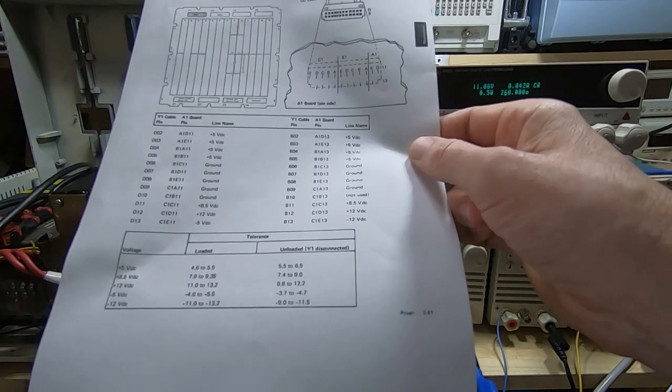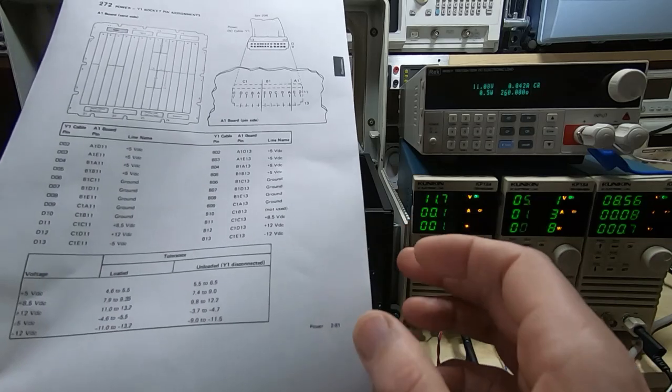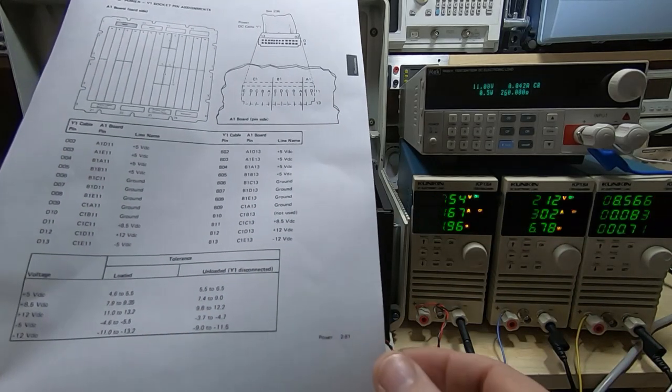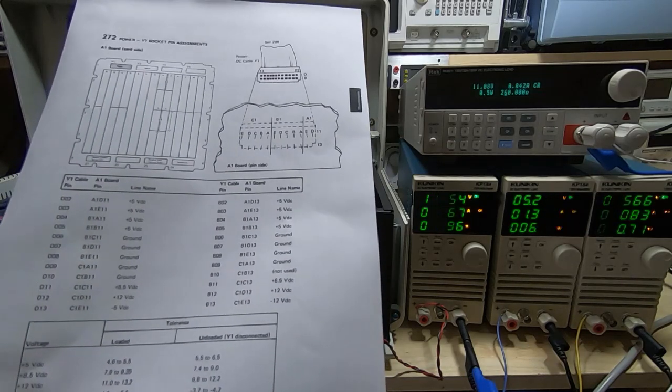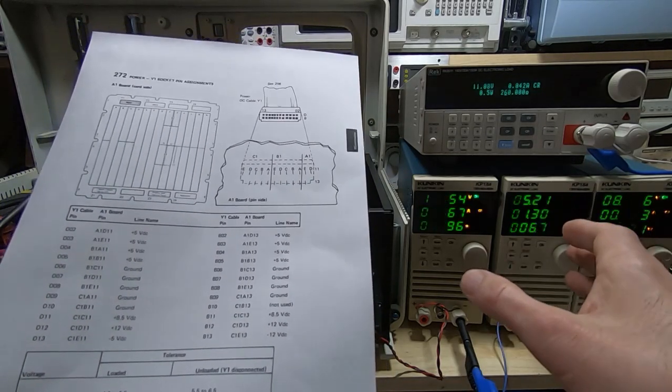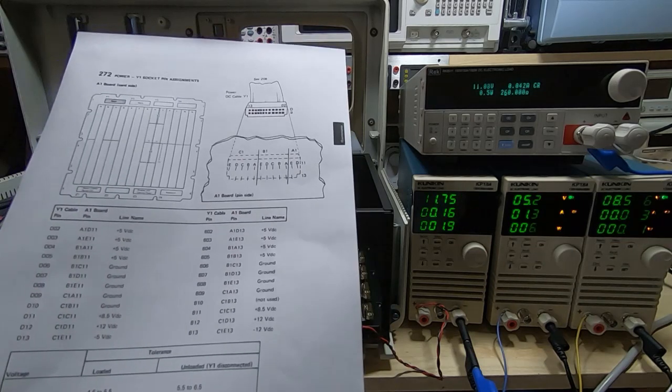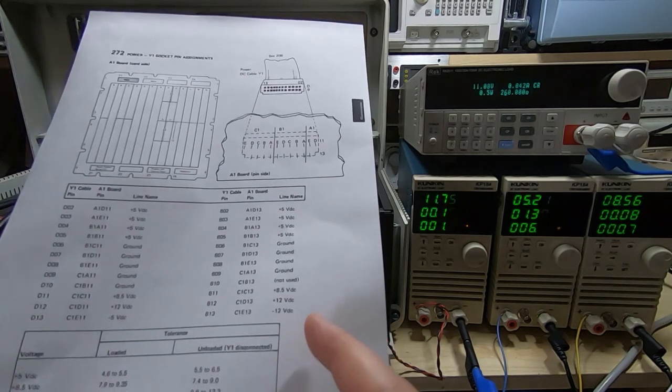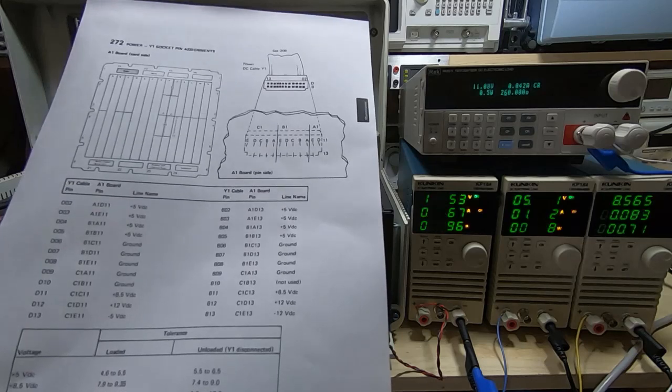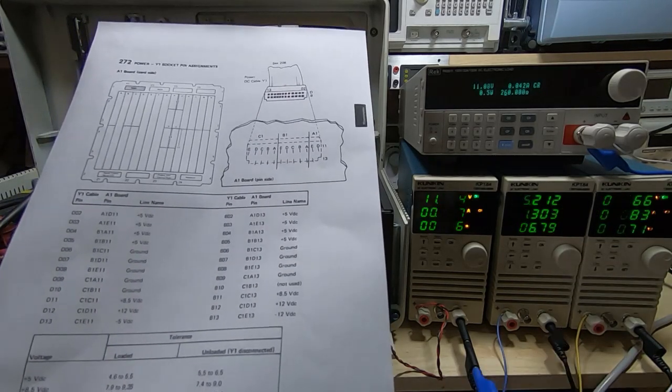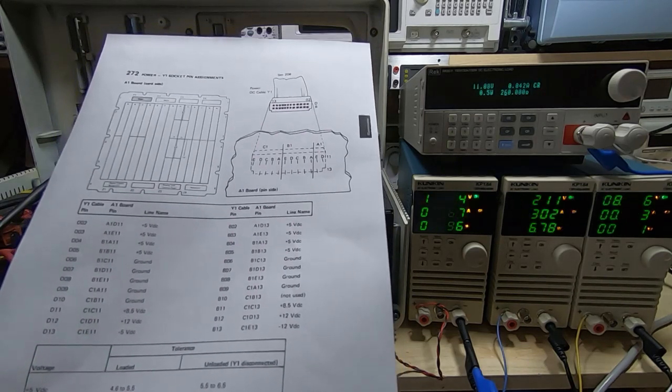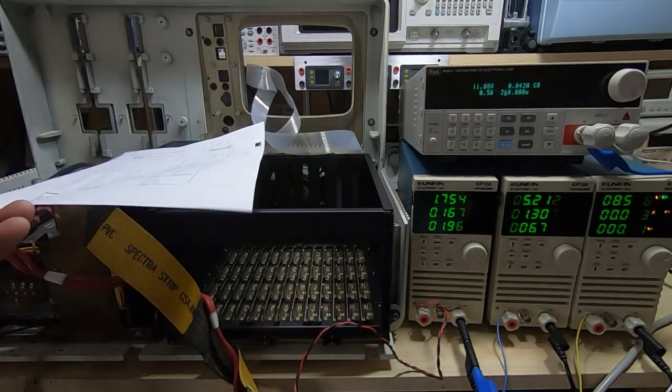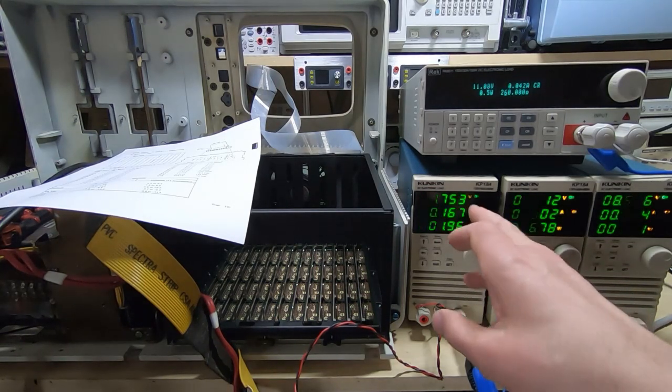So the only real option I had was to hook up all the supplies because they do interact to a certain degree in terms of load, and run it up to a sensible load. What I've been doing is seeing how much power each rail needs to supply to bring it within specification and then try to determine if that was a sensible amount of power for that rail to provide.